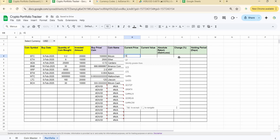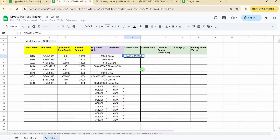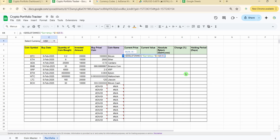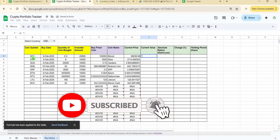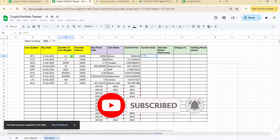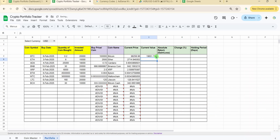For current price, I'm using the GOOGLEFINANCE function with the currency prefix, the coin symbol (locking column B), and the target currency from cell C1 (locked). This gives the live current price of BTC in USD. Current value is then calculated as quantity multiplied by current price.